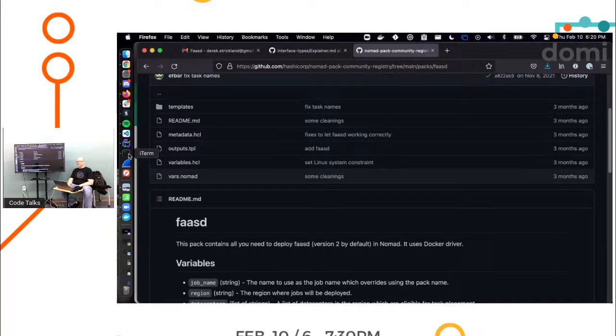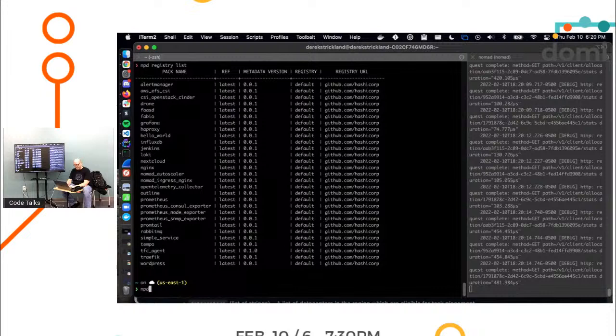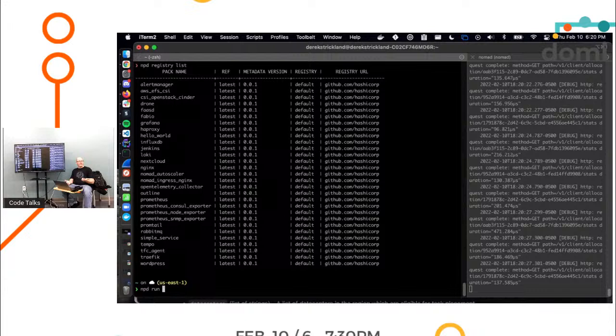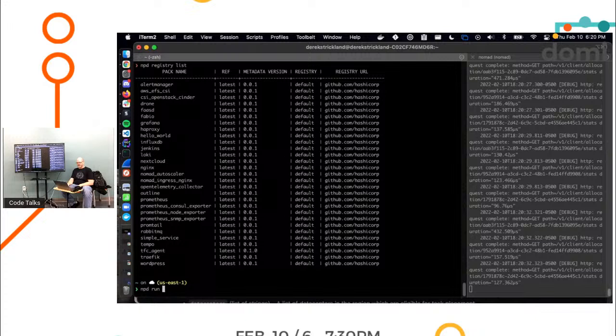So I'm just going to take a shot in the dark and in the spirit of live coding, learning in a group and in public, I'm just going to run it and see what happens. So I'm going to say MPD run, and again, NPD stands for Nomad Pack dev. I put the D there because I want to know that it's my dev build. This is actually running from source.